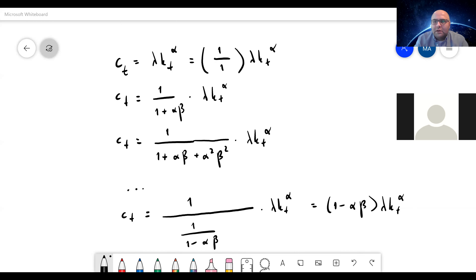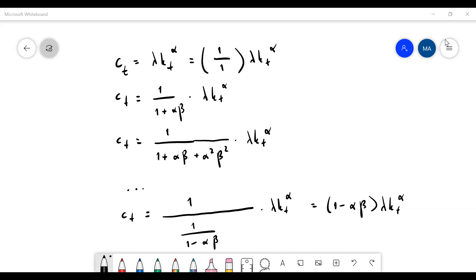Welcome back — we had a connection problem but we're back. So I was just explaining how we approach the correct solution. At the first step, when the continuation value is zero, we consume all of it — you may imagine this as one over one, so the saving is zero.